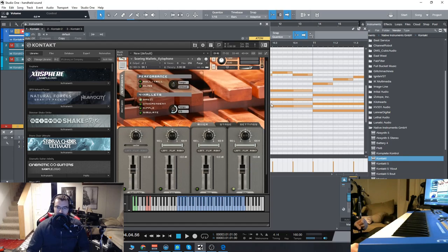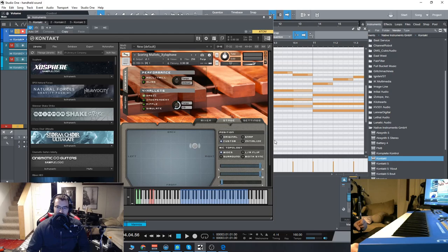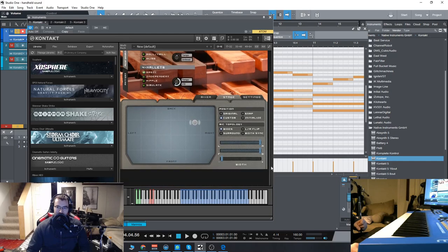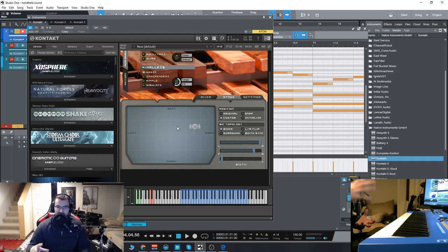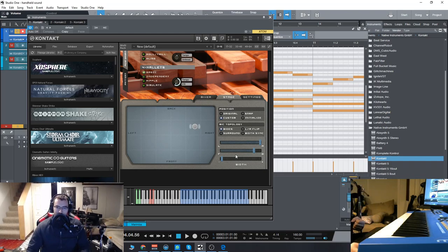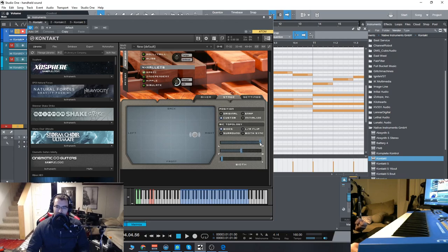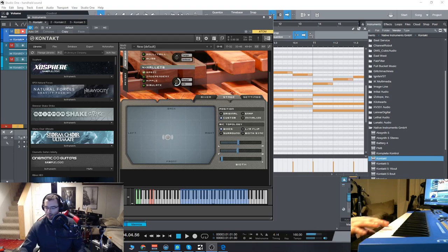Now a really cool feature of this as well, as I mentioned, is the really nice stage placement tools. So normally I would load up a third-party plugin to kind of position things in a virtual stage. You can do it all here within the GUI itself and from front to back and left to right. We'll see what that sounds like.